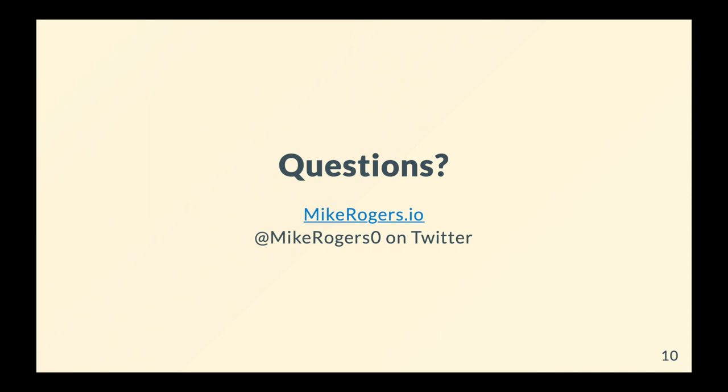That is the end of this video. I'm hoping you found that useful and enjoyable. I am MikeRogers0 on Twitter. If you have any questions feel free to send me a message. Or drop a little comment underneath this video. Thank you for watching and I will catch you next time.